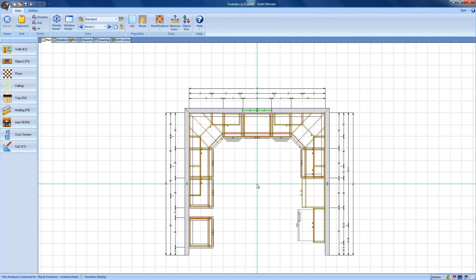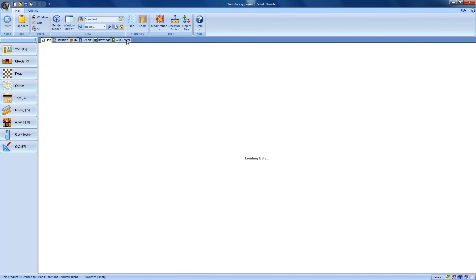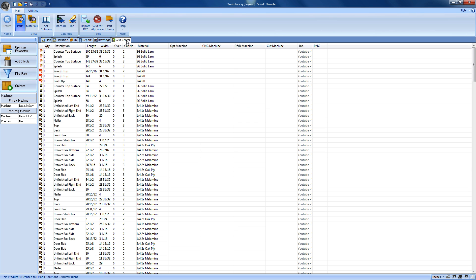With that out of the way, let's continue on to make some machine code. We have our job open, so all we have to do is click on the S2M Center Viewport tab to get us started. The first thing that the S2M Center does is take all of the engineering data from our job and convert it into a parts list. This parts list is what the S2M Center will use to generate our machine code.